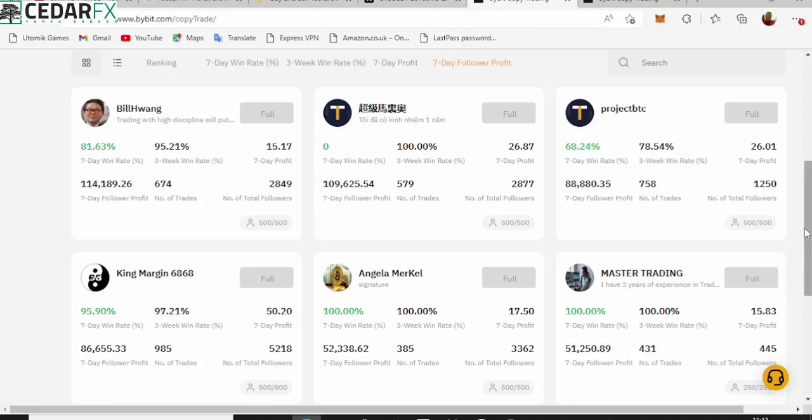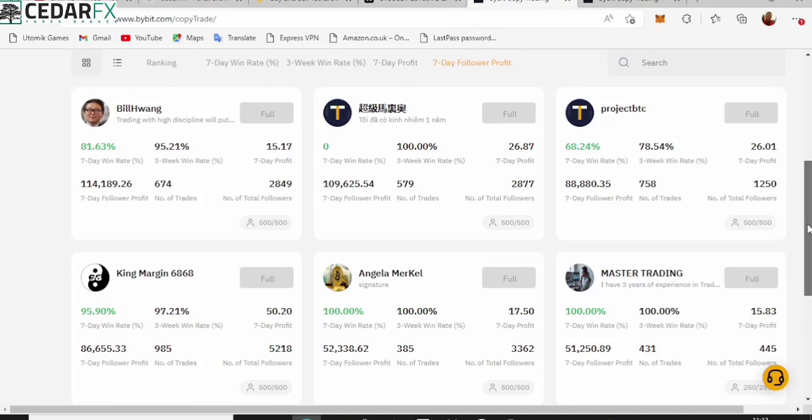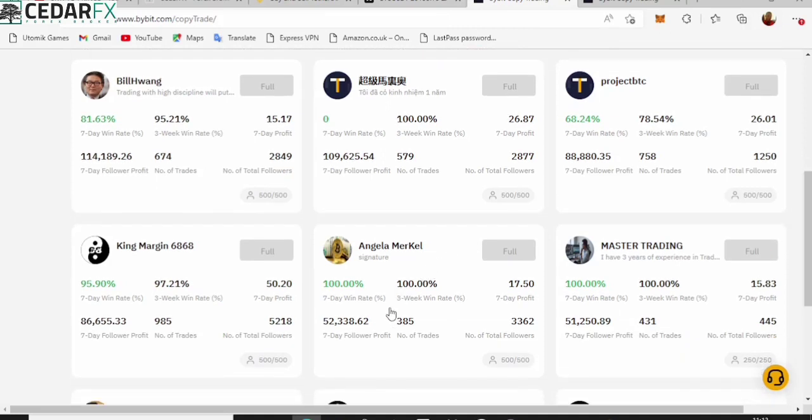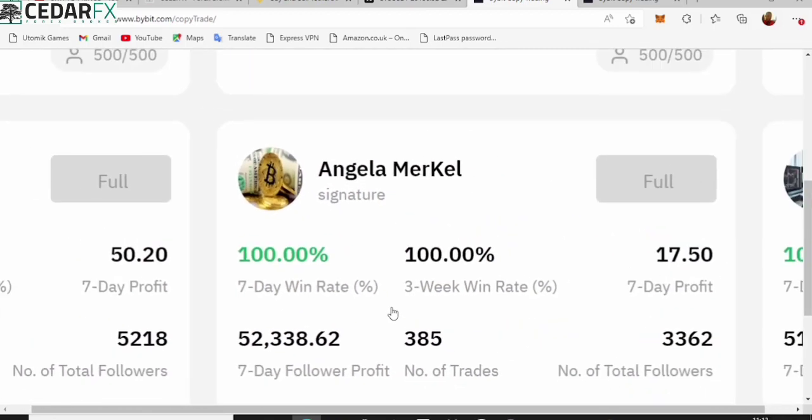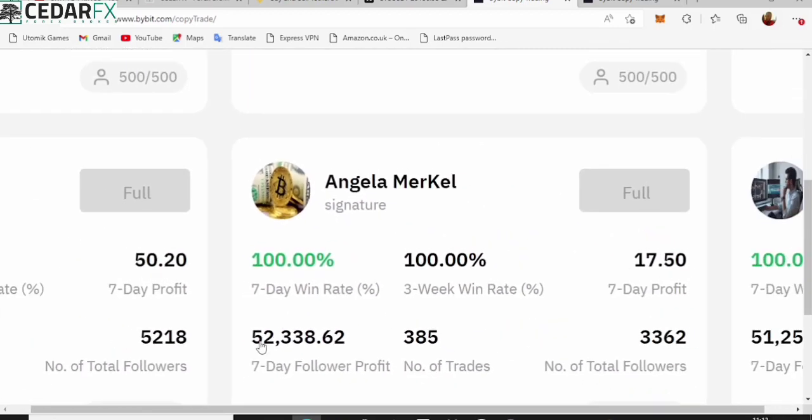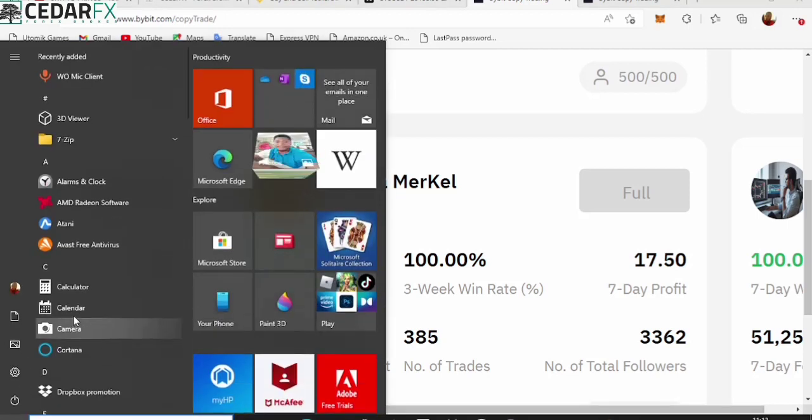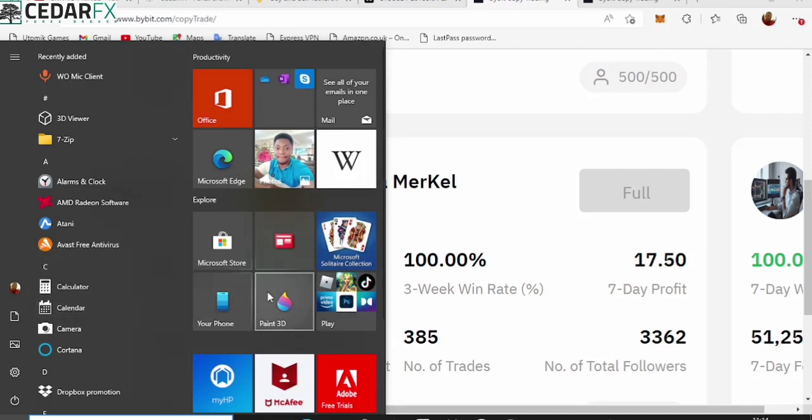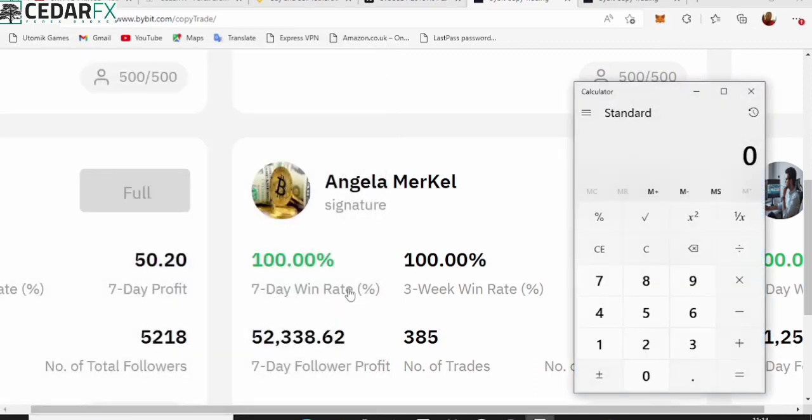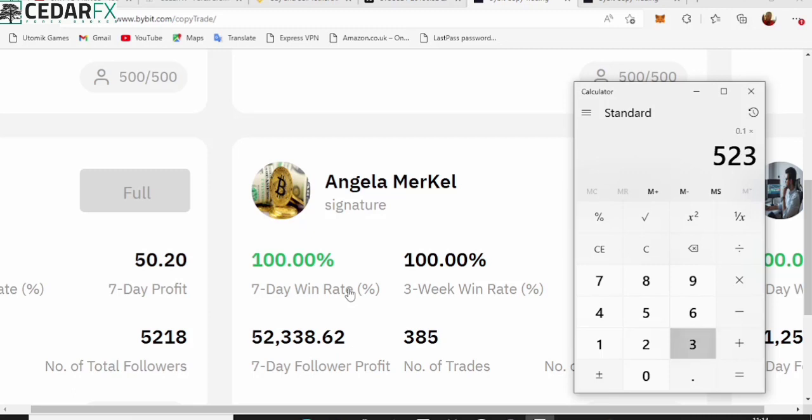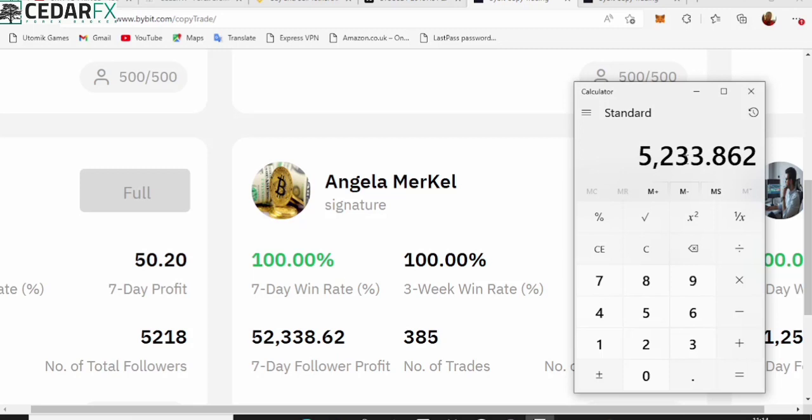Let's say for example that Angela charges about 10% of your profits. That means that Angela currently right now is making - this is like 52,000 dollars within the past seven days. That's like saying 10 divided by 100, which is 0.1 times 52,338.62. This is what Angela has made from followers. So if you look at this, this is 5,233 dollars.